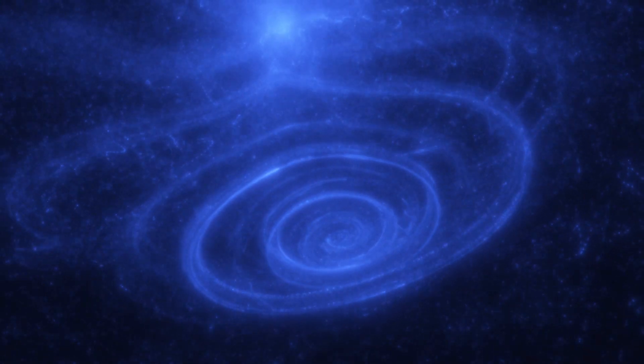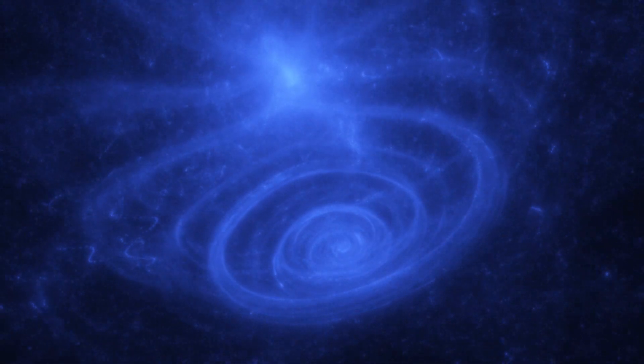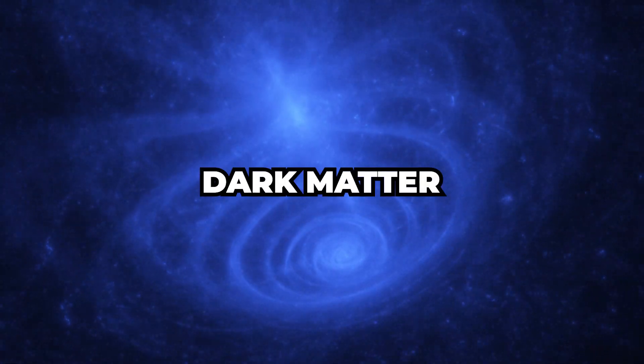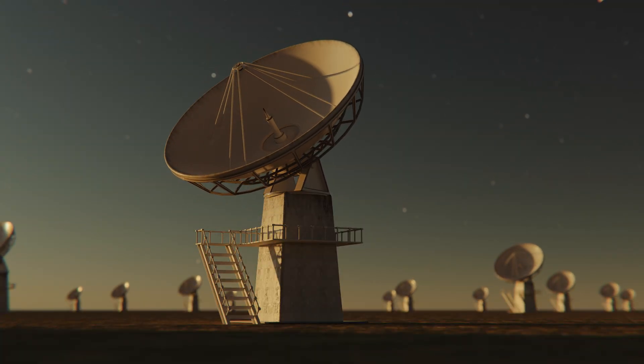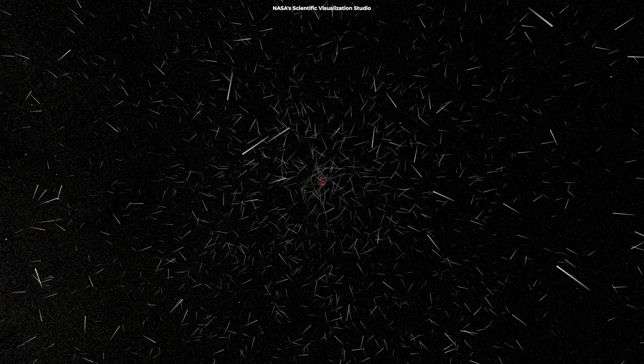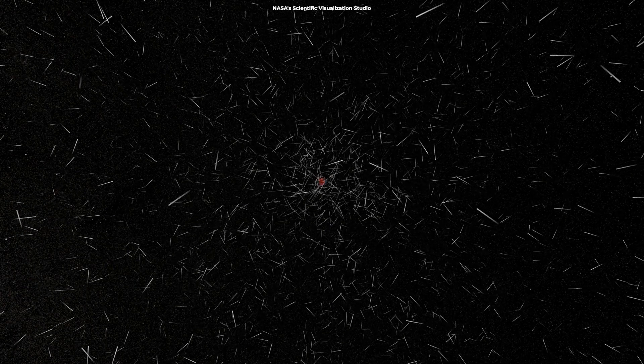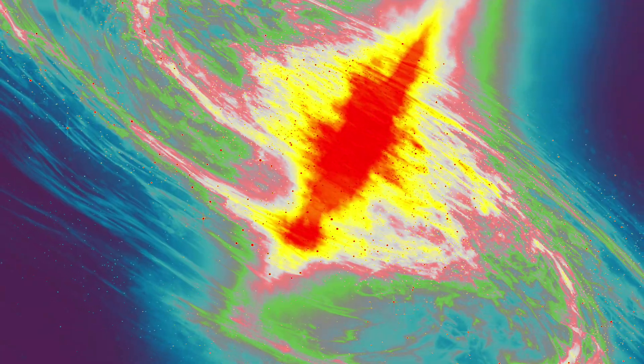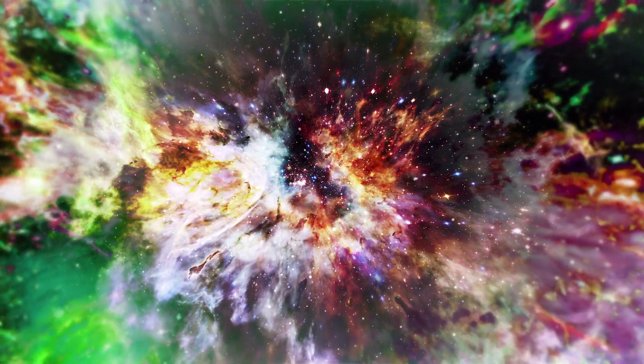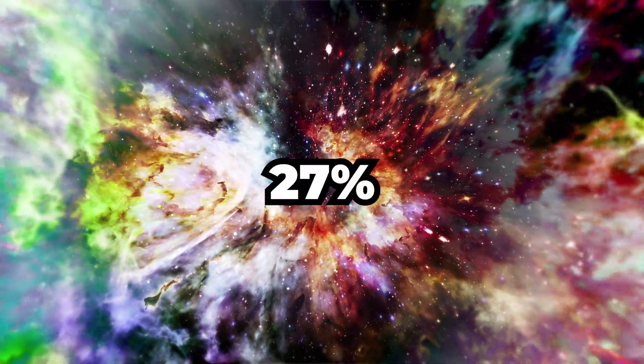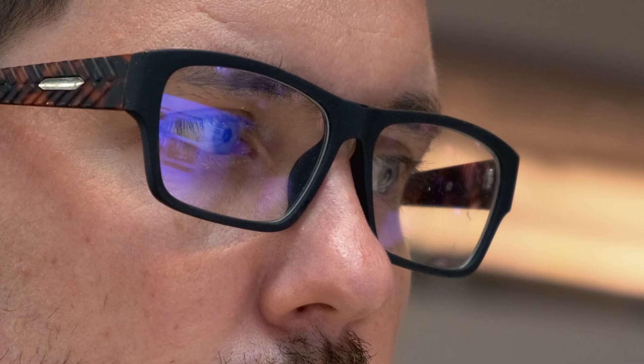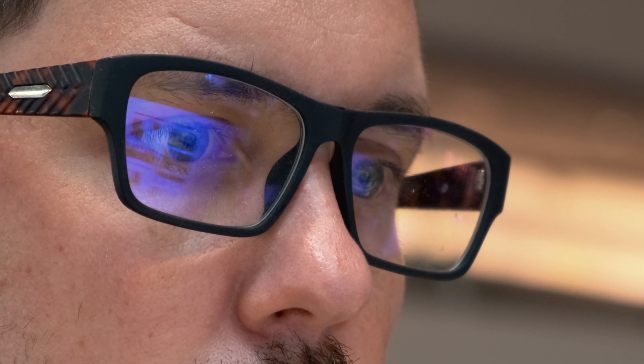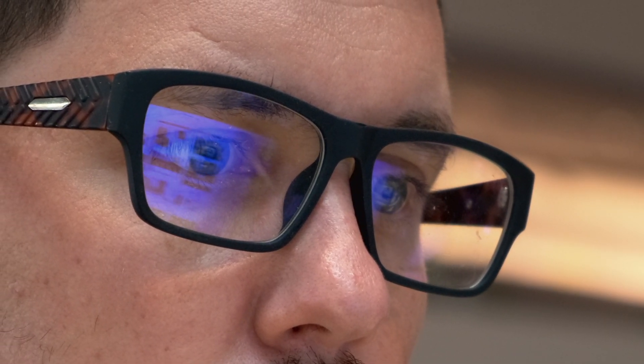One of the most compelling mysteries in the realm of cosmology is the nature of dark matter and dark energy. Although they cannot be directly observed, their existence has been inferred through their gravitational effects on visible matter, radiation, and the overall structure of the universe. Dark matter is believed to account for around 27% of the universe's total mass-energy content. Yet despite extensive searches, scientists have been unable to identify the exact composition of dark matter.